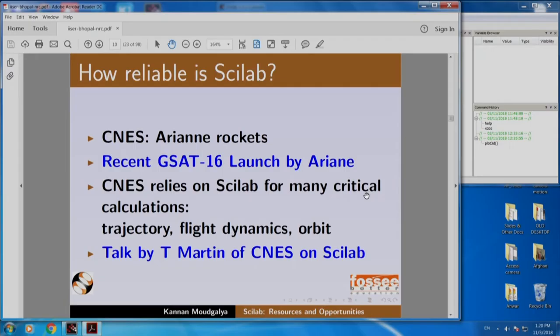How reliable is Scilab? I will explain this with an example. CNES is a French Aerospace Corporation. It has helped launch many of our satellites. It launches Ariane rockets. There was a GSAT-16 launch by Ariane.